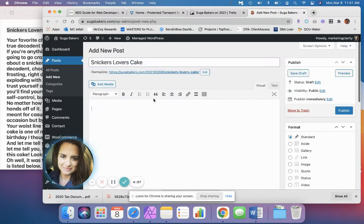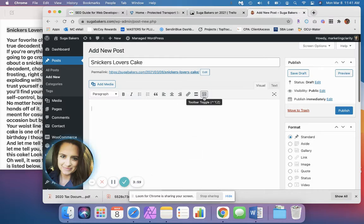The big important piece on copying and pasting your text into your content area is that when you copy from another program and paste it in, you're probably pulling extraneous code from the program it was written in, and that can mess up your layout on your WordPress site.